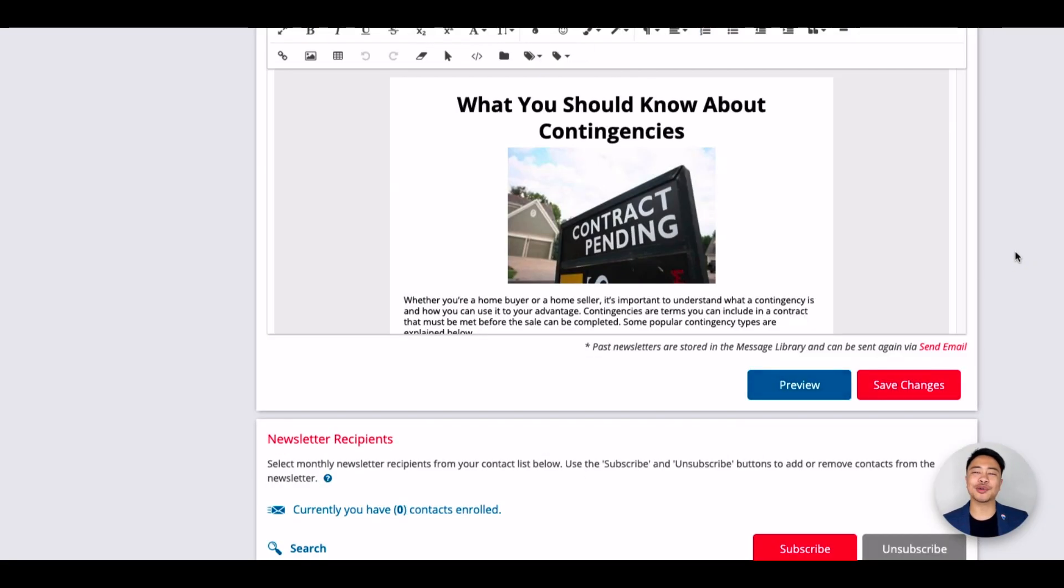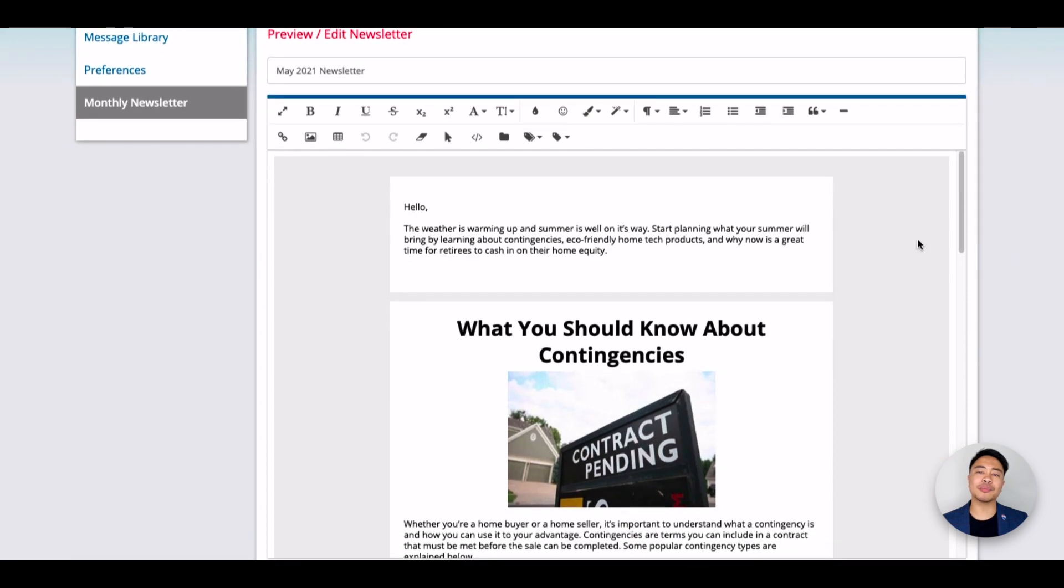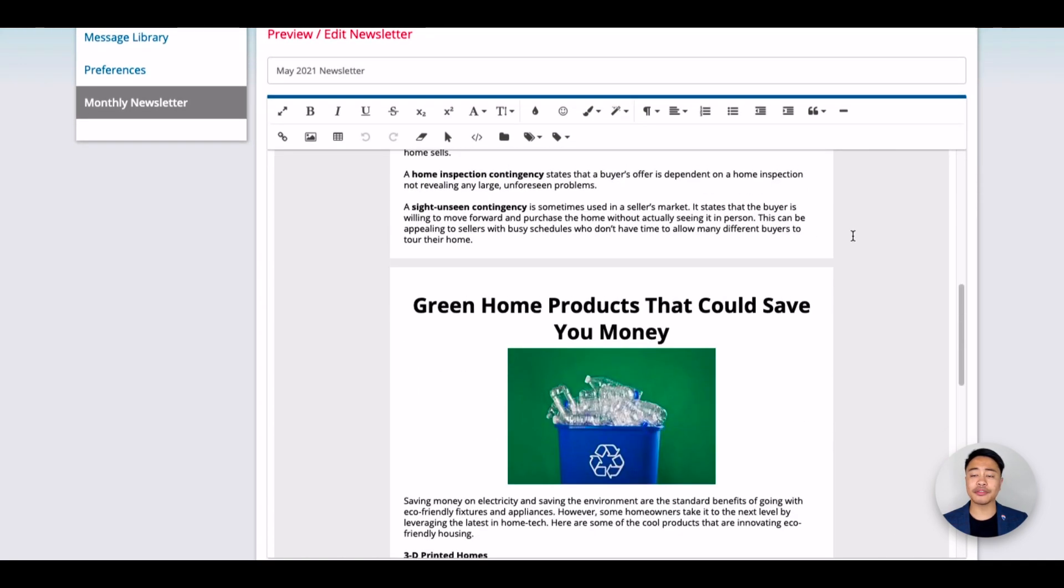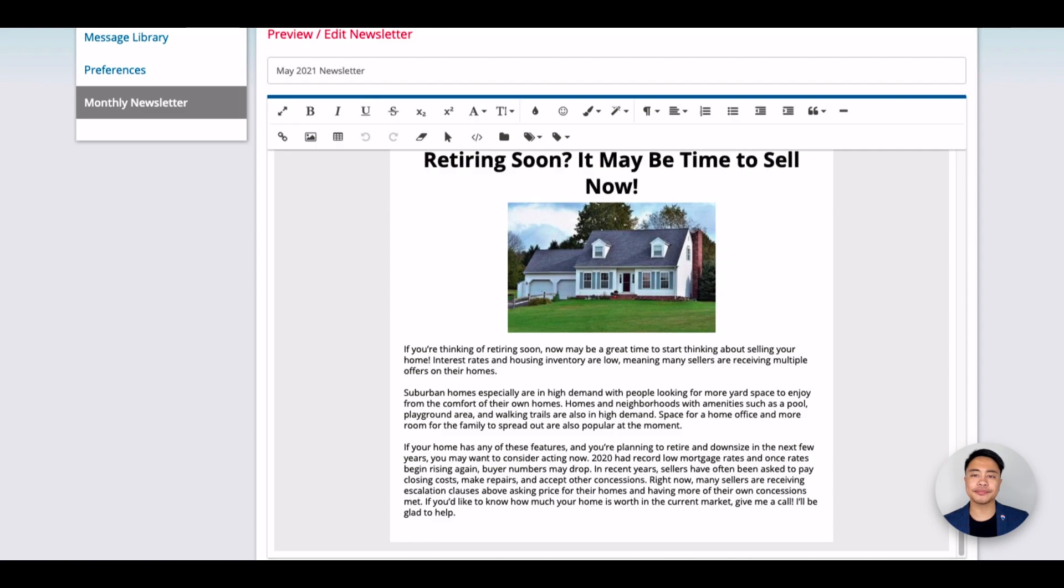As you scroll down this page, you will see a preview of the newsletter and again, if you'd like, will allow you to edit the newsletter.